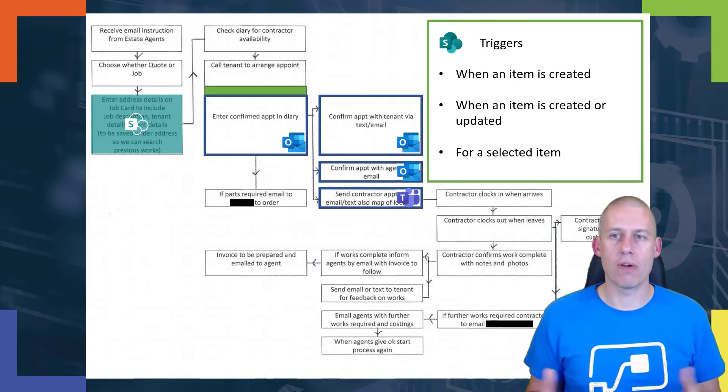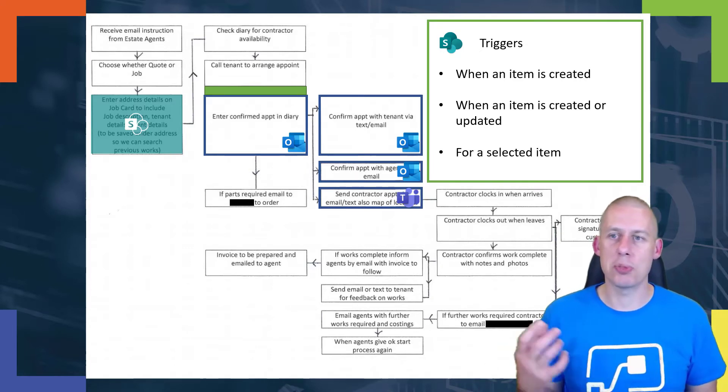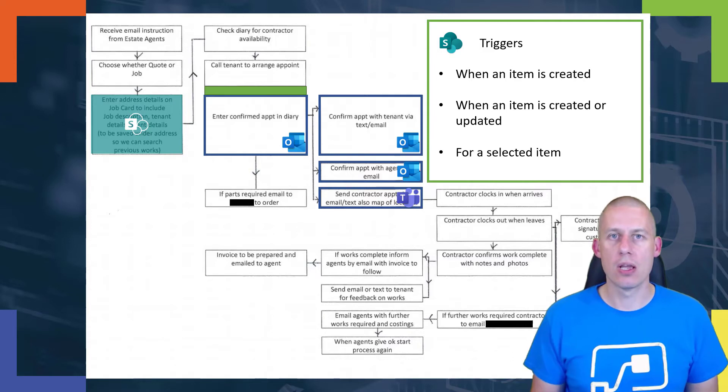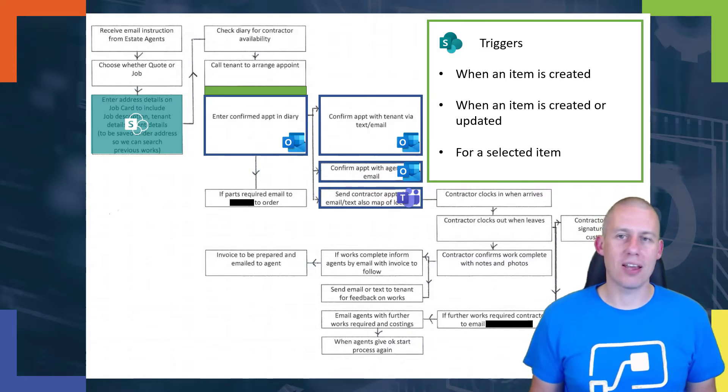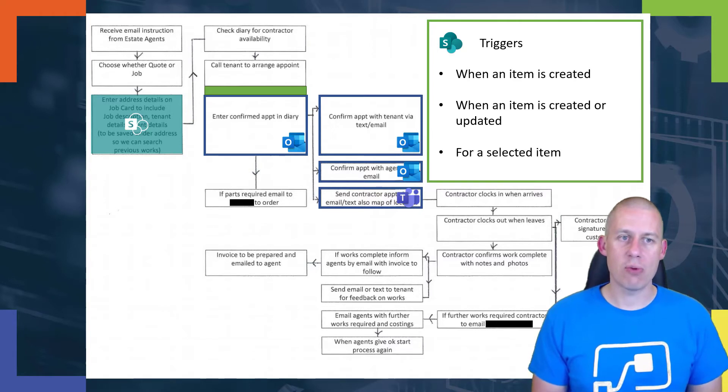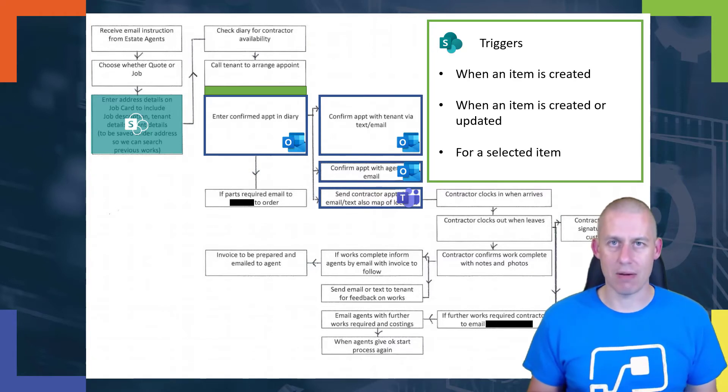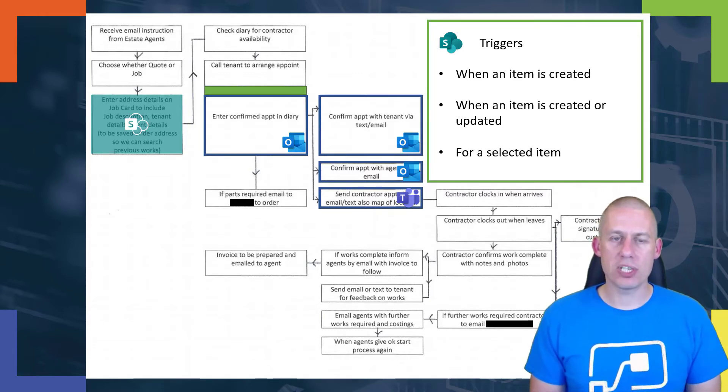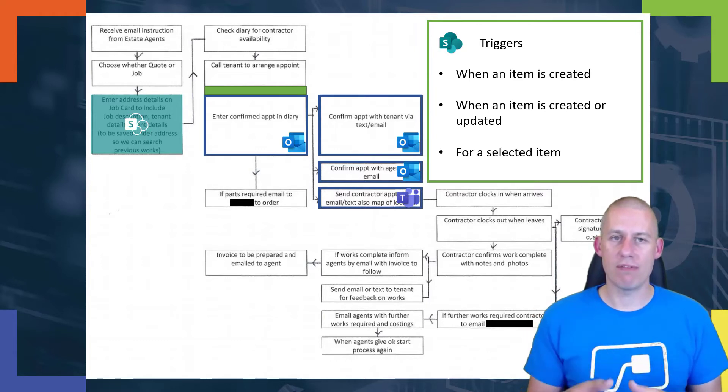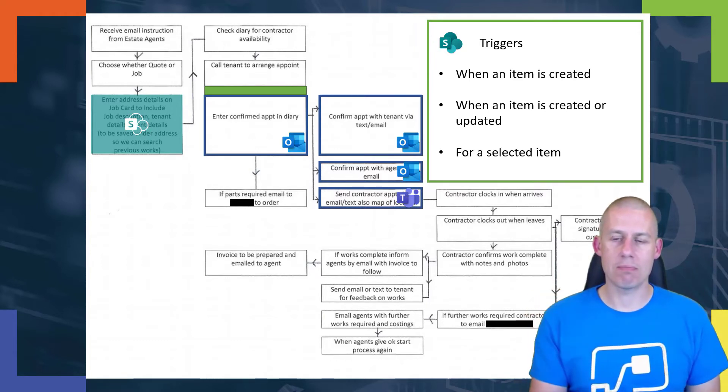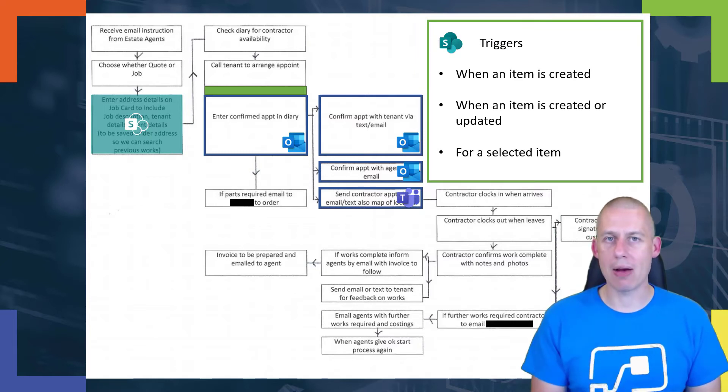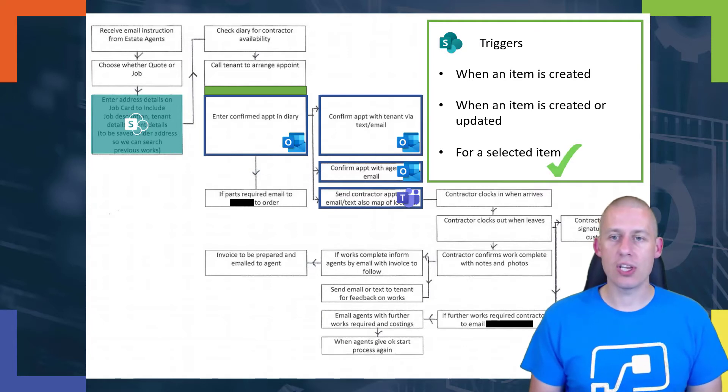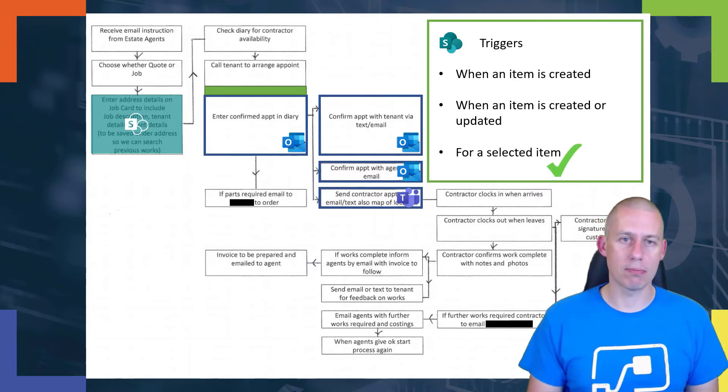And what I've got is a number of potential triggers: when an item is created, when an item is created or updated, or for a selected item. Two of those are automatic - the first two are classed as automatic triggers that will run as a result of me doing something in the list, like updating a field. But what is probably more relevant here is that I actually want to put the information in, and then once I've confirmed it I'm going to physically go in and send my reminders or notifications. So I'm going to use an instant trigger - for a selected item.